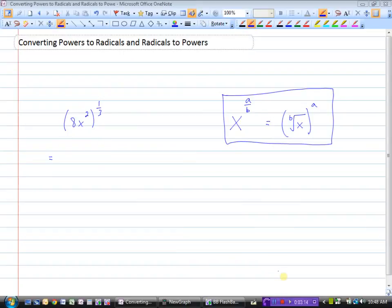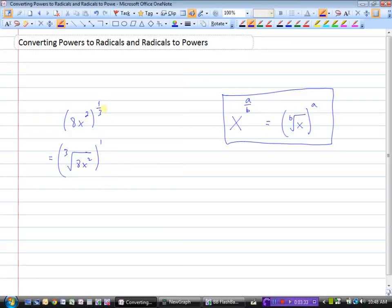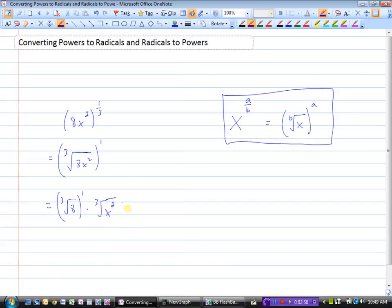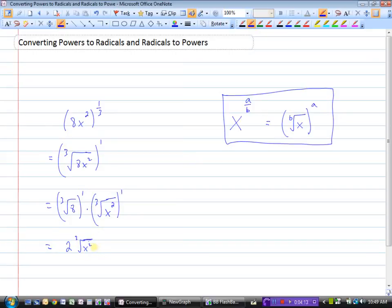Here's another example: 8x squared to the power of 1 third. Writing this as a radical, this is the third root of 8x squared, all to the power of 1. Remember, when we have an exponent it applies to everything in the base. So we can write this as the third root of 8 to the power of 1, times the third root of x squared — all to the power of 1. The third root of 8 is 2, and 2 to the power of 1 is 2. So the result is 2 times the cubed root of x squared.